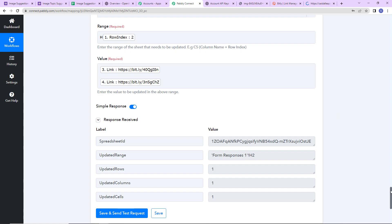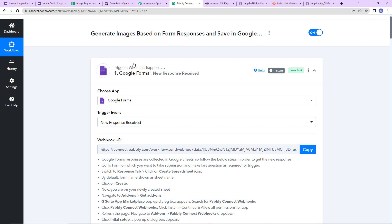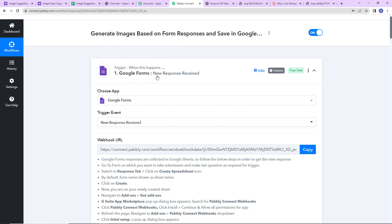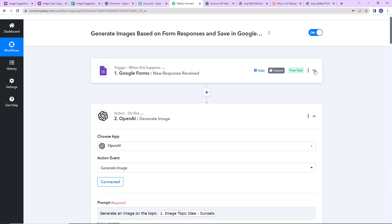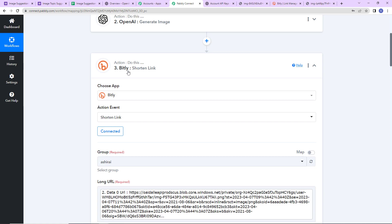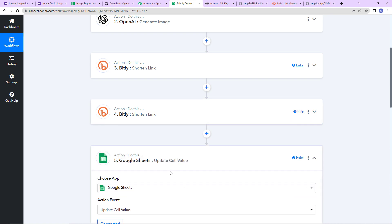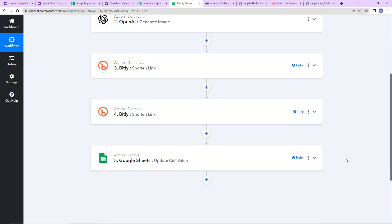Going back to Pabbly Connect, let's quickly recap what we have done. Our trigger application is Google Forms with the event New Response Received. Our first action application is OpenAI where we generated the images. Our second action application is Bitly which we used to shorten the links. Our final action application is Google Sheets where we updated the cell value.